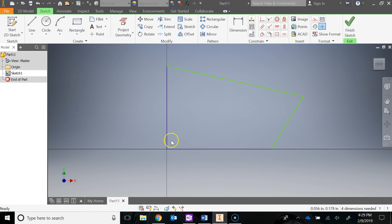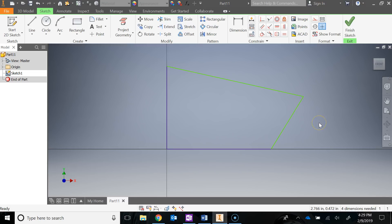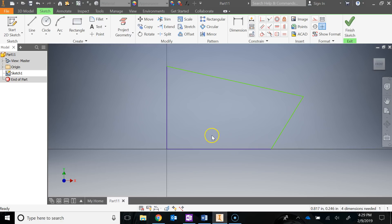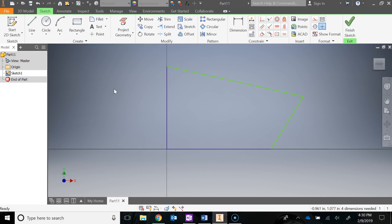Right now I have a sketch with two purple lines — purple means those are constrained. Another good indicator is down in the bottom right-hand corner, which tells you that you're missing four dimensions to fully constrain this sketch. Sometimes you don't really know what four dimensions you're missing, so some good tips are to turn on your constraints so you can see what's already there, and also turn on something called degrees of freedom.